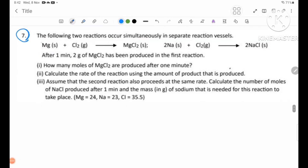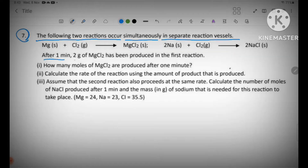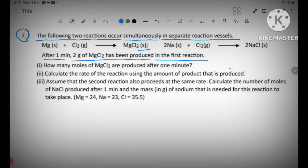Number 7: the following two reactions occur simultaneously in separate reaction vessels. After one minute, two grams of MgCl2 has been produced in the first reaction. In the second reaction, magnesium chloride MgCl2 — two grams — has also been produced.